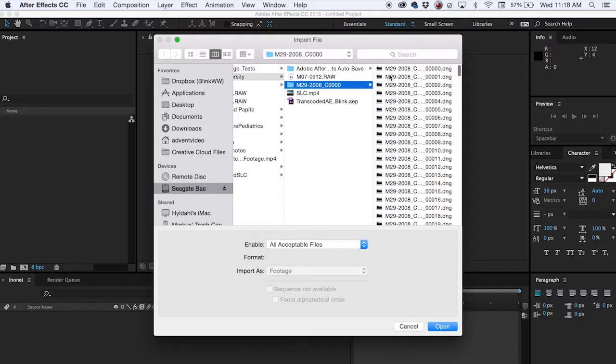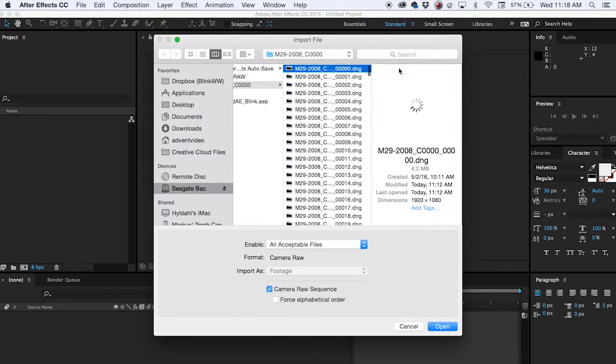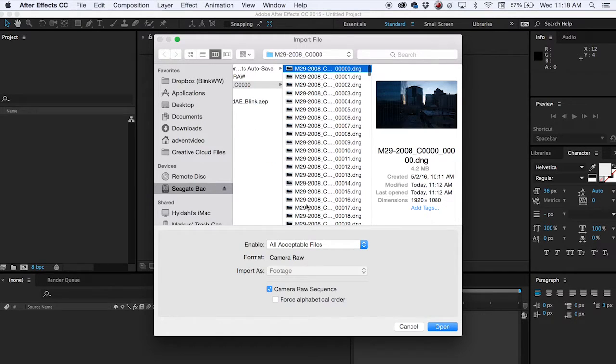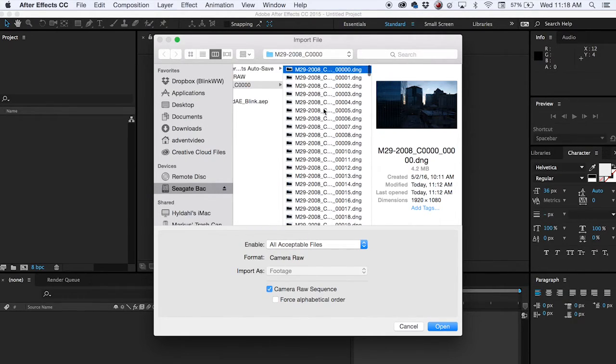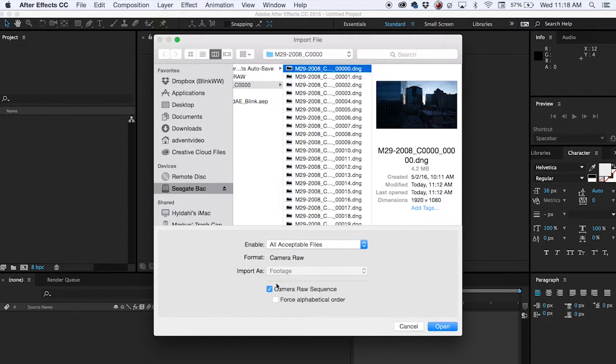So why don't we open up After Effects. Make sure your Camera Raw sequence is checked. It should happen automatically but just make sure that it is. So you want to open your footage and then you will have the Camera Raw editor.